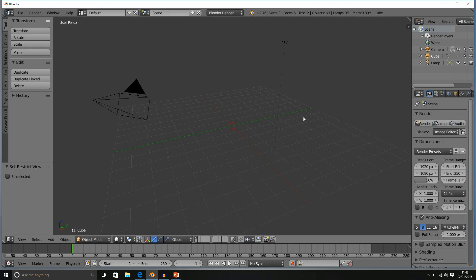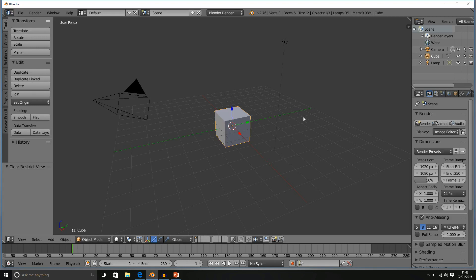To bring our cube back, all we have to do is press Alt and H. And that brings any hidden objects back into view.